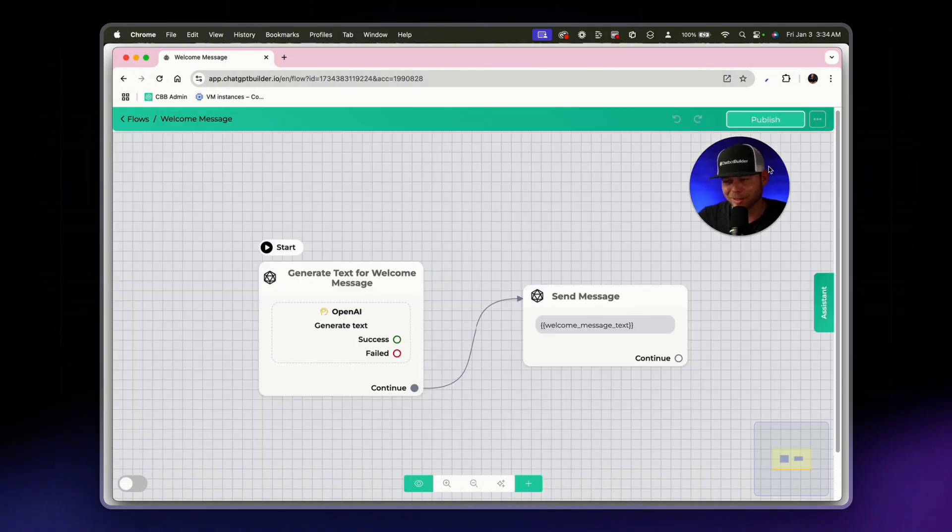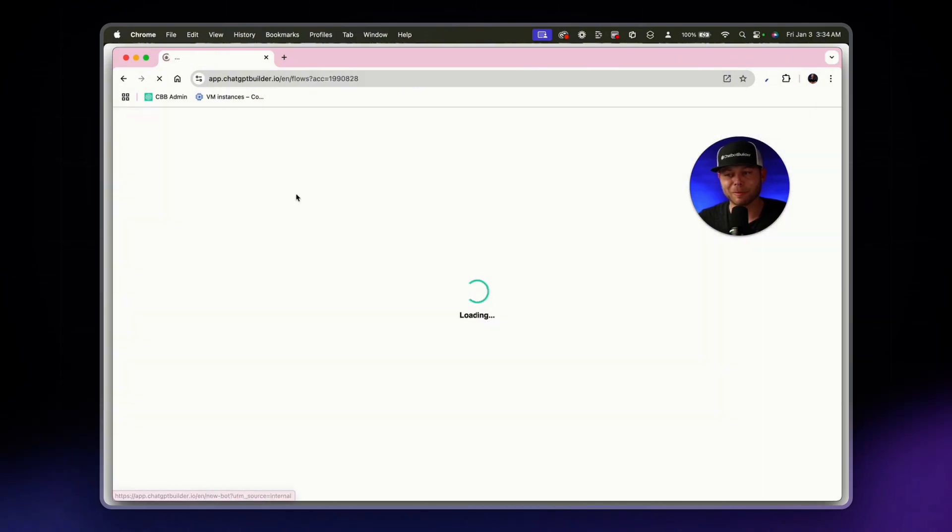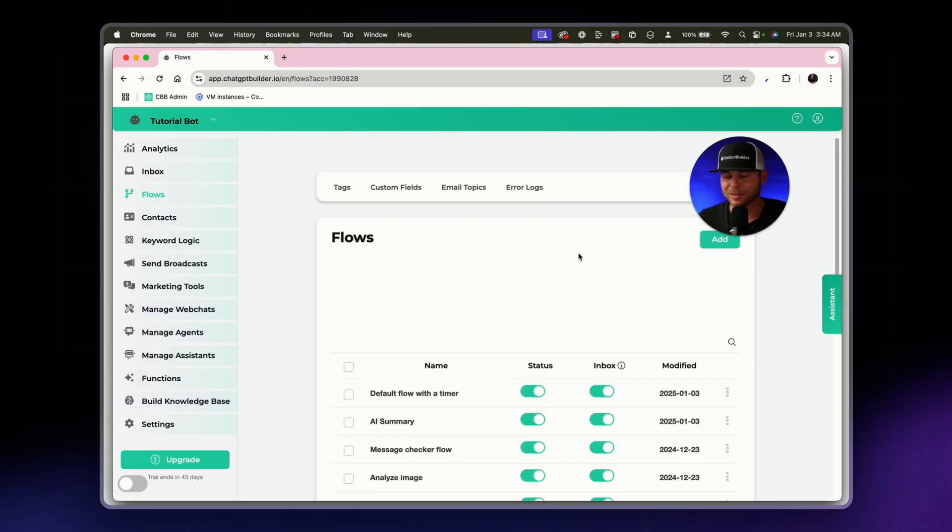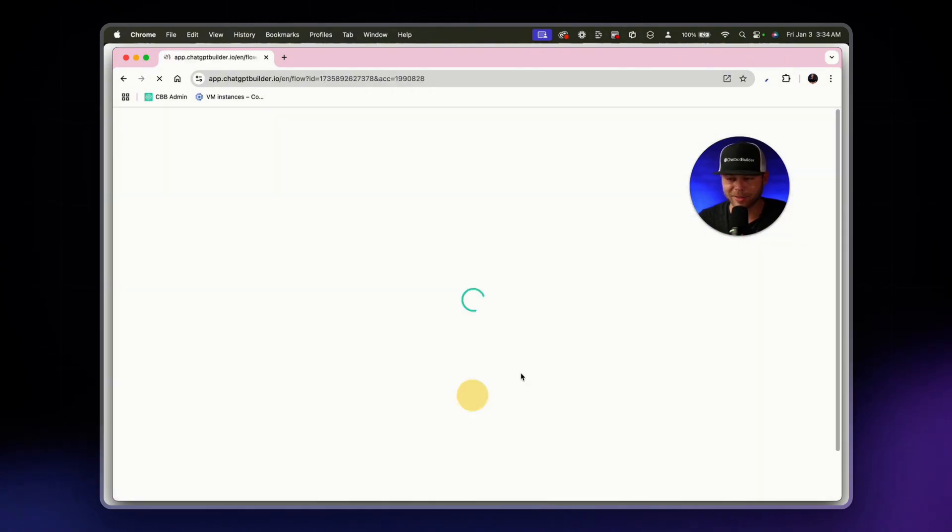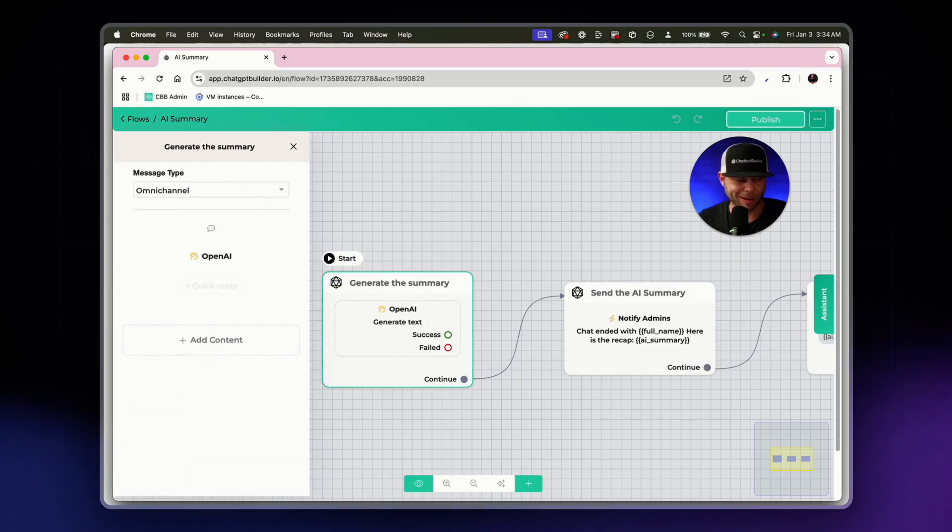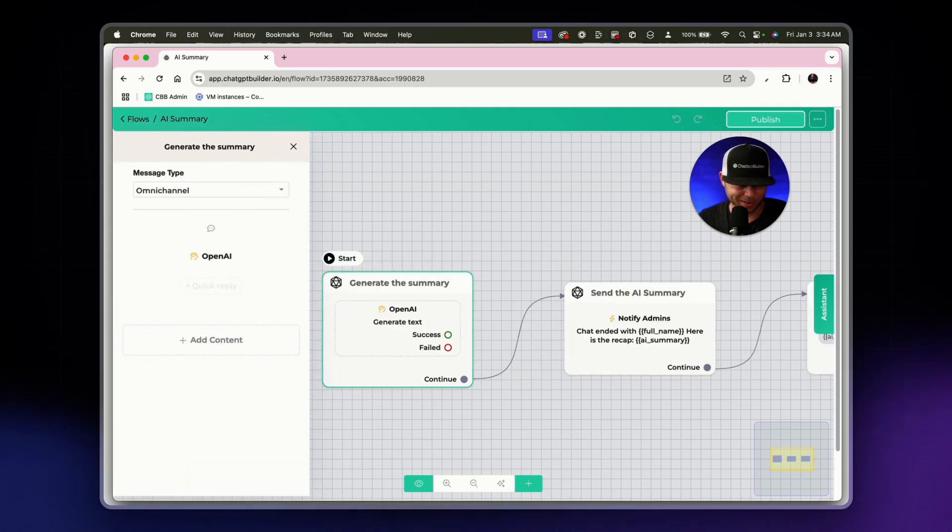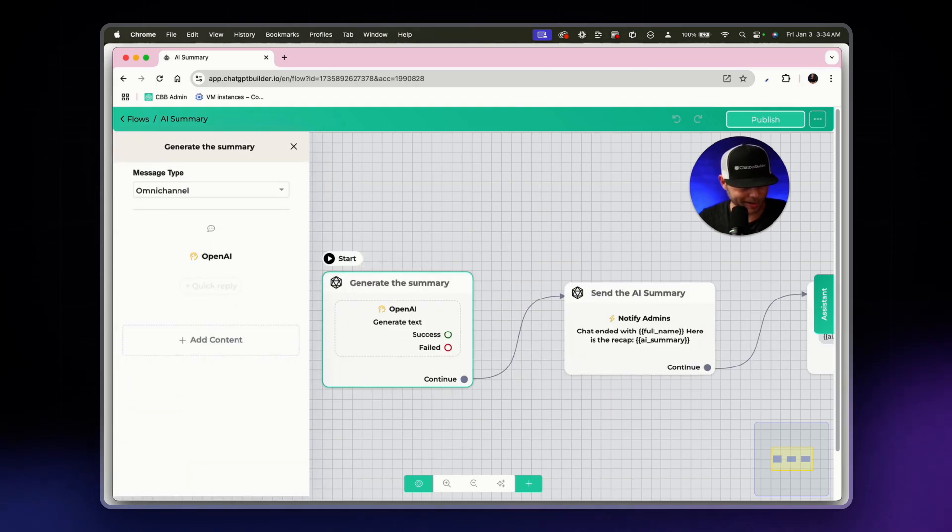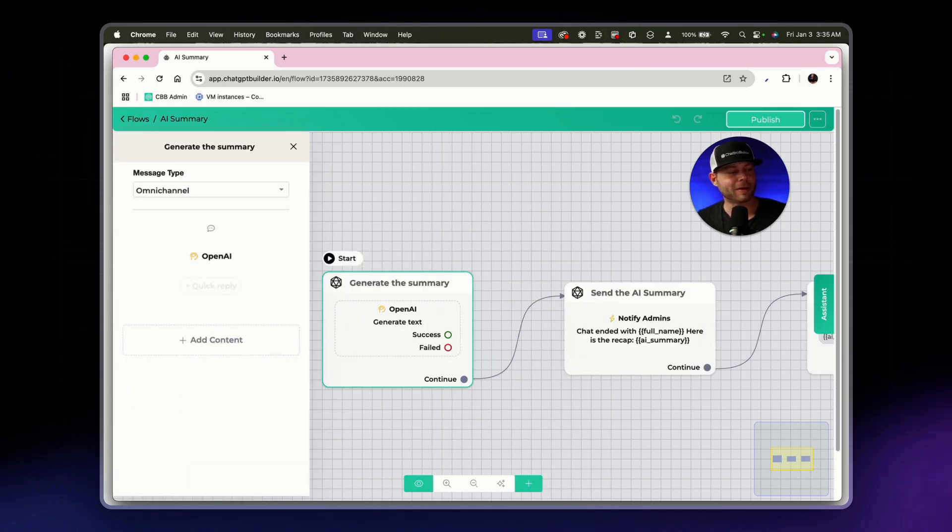So that is fantastic. Before we end, let's make one adjustment to our AI summary flow. I just can't take the smile off my face. I love seeing that work so well. And let's find a larger one.